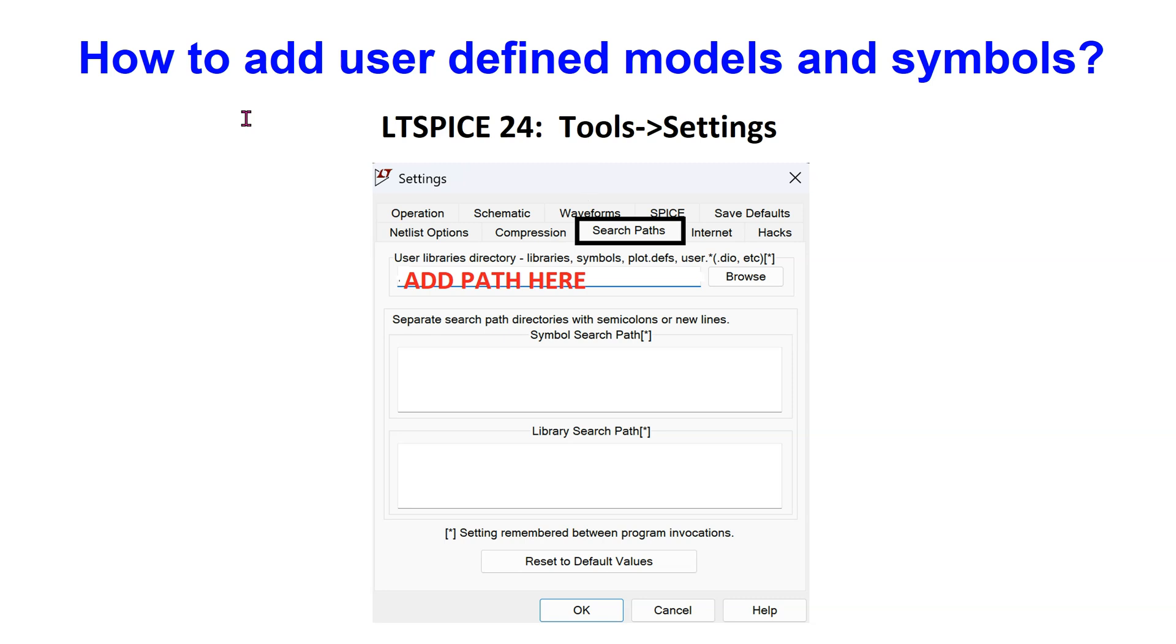The good news is that the latest version of LTSpice allows user-defined models and symbols to be stored in a separate folder.